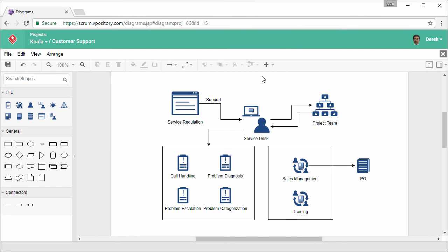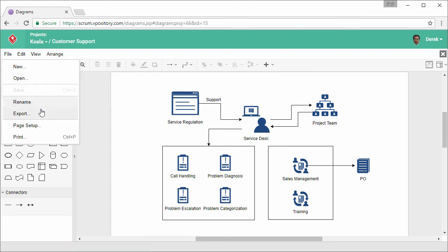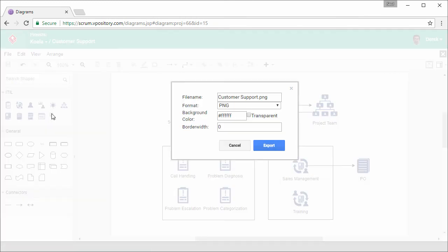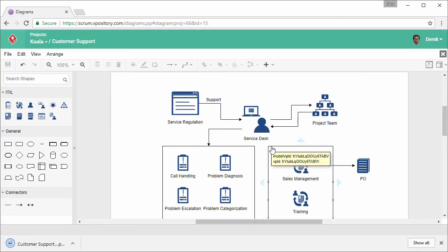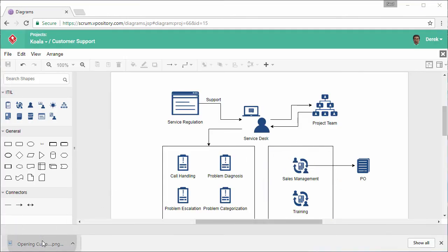I want to export my work as an image. Select file and then export. Keep the settings unchanged. Confirm. This is the export image.